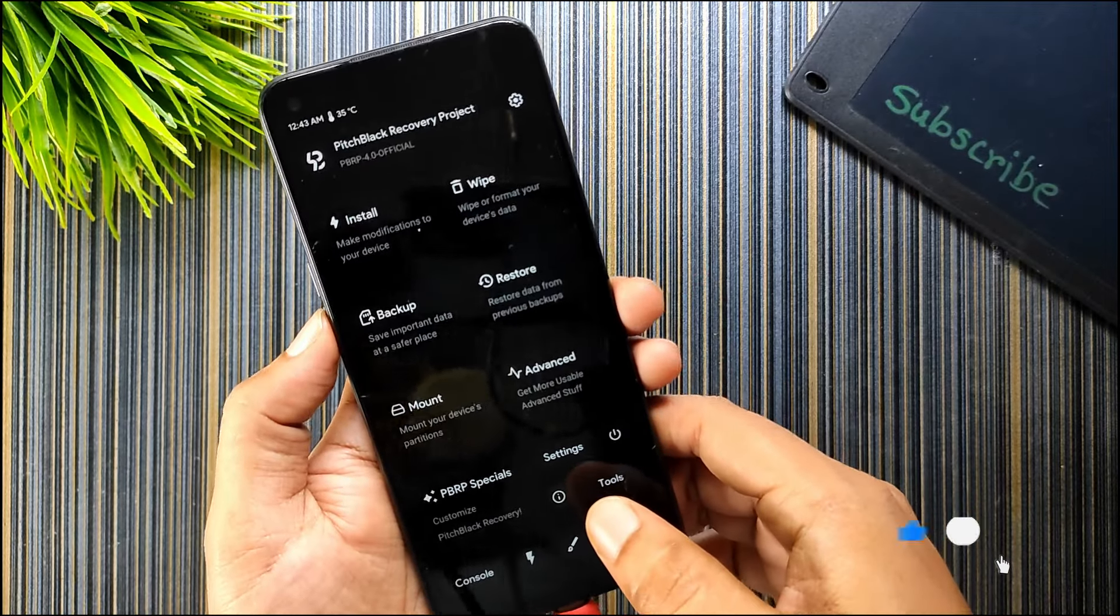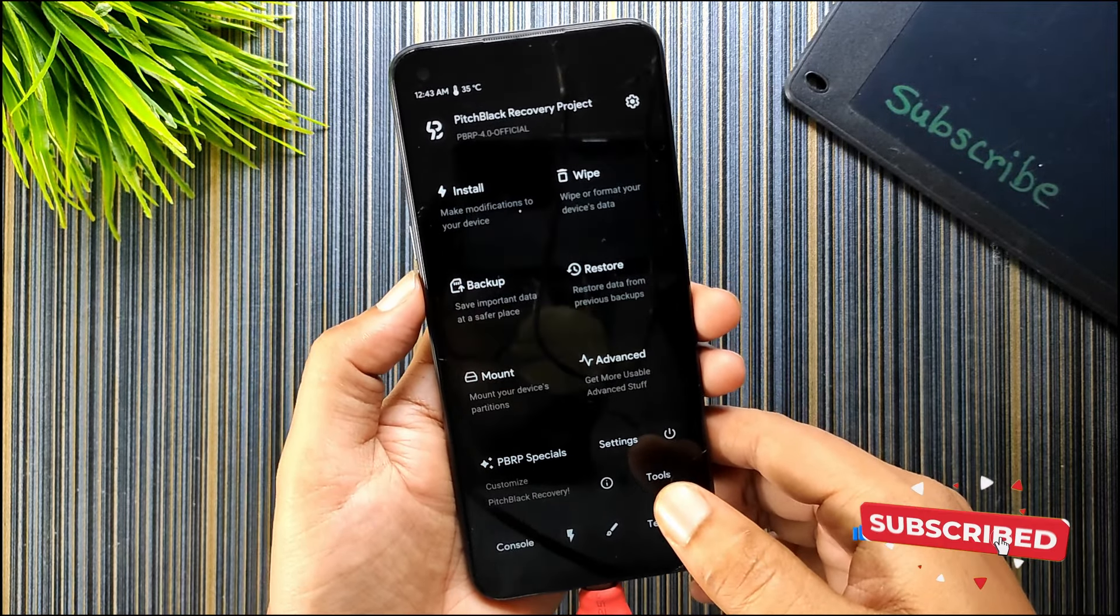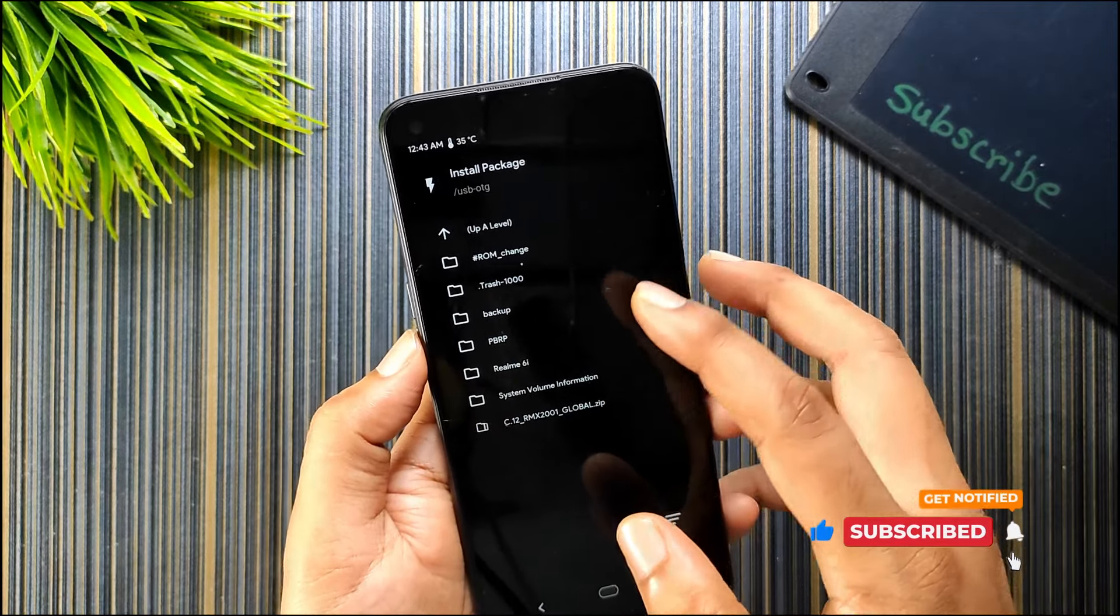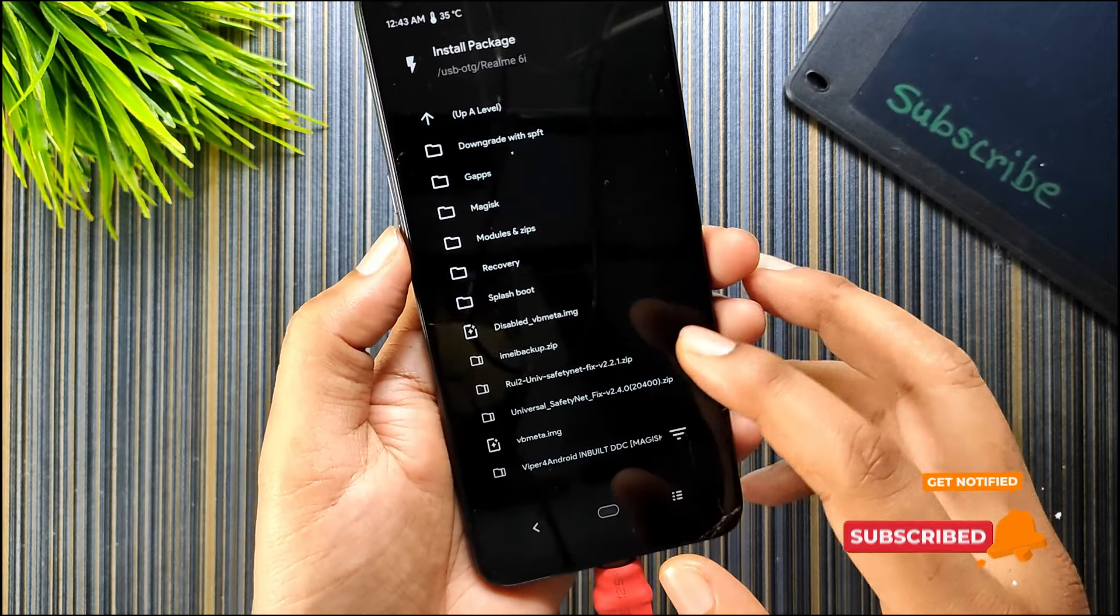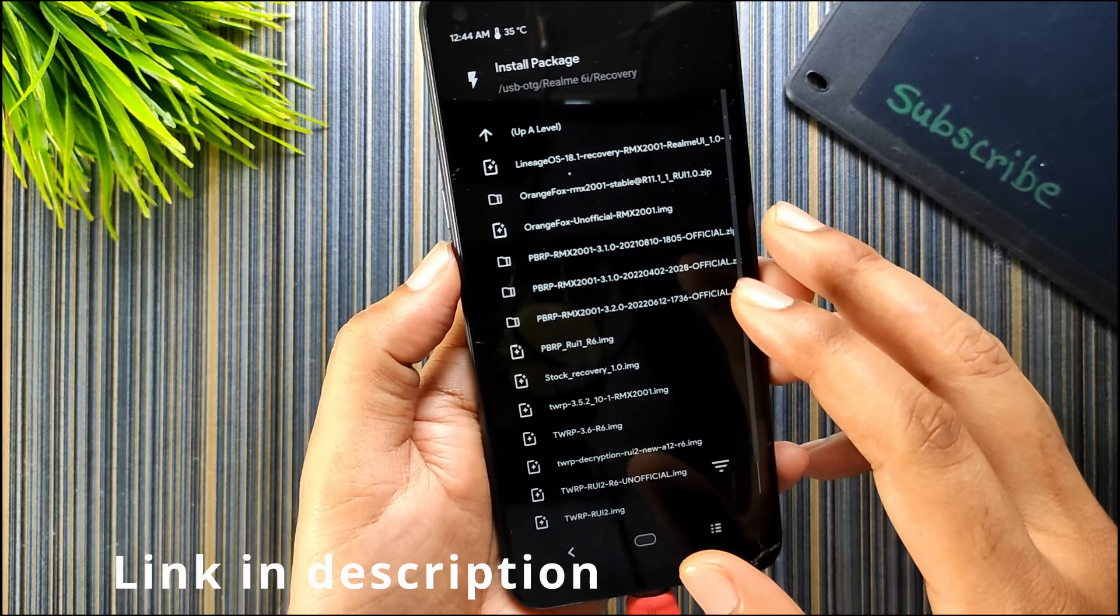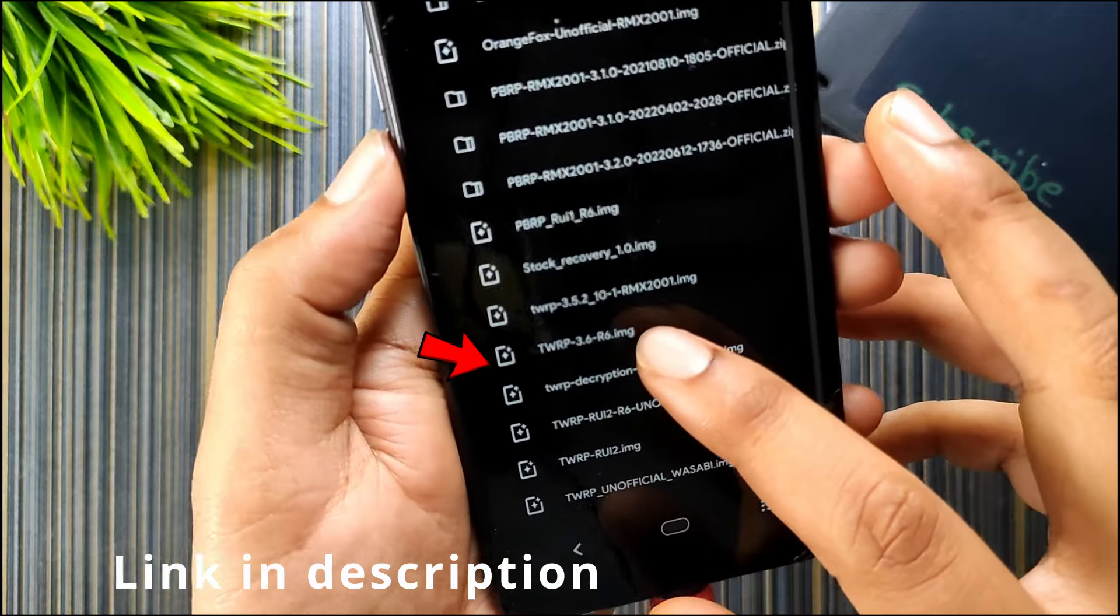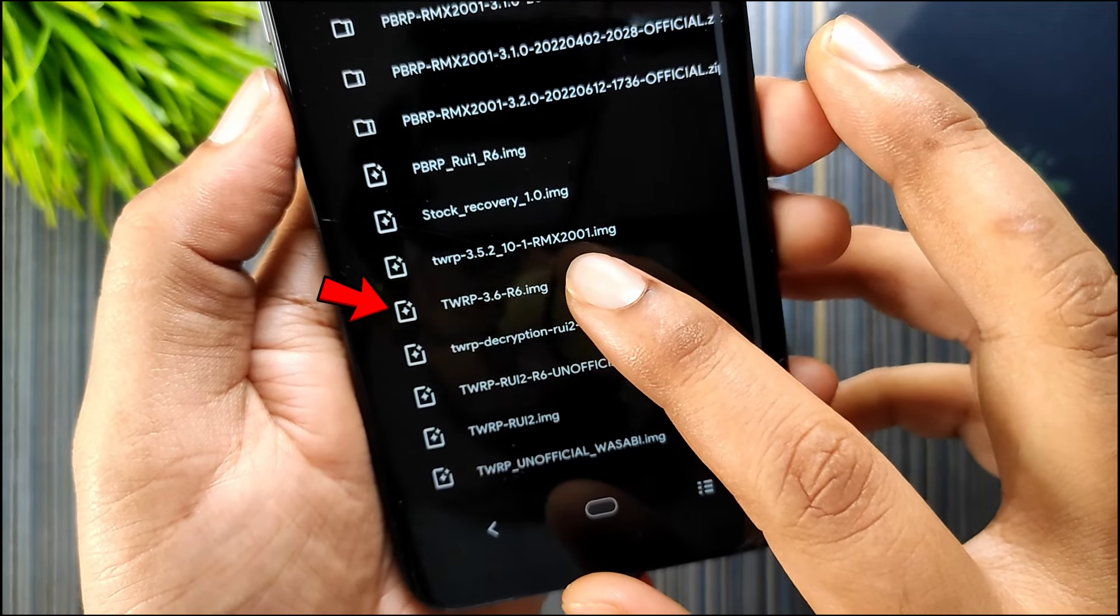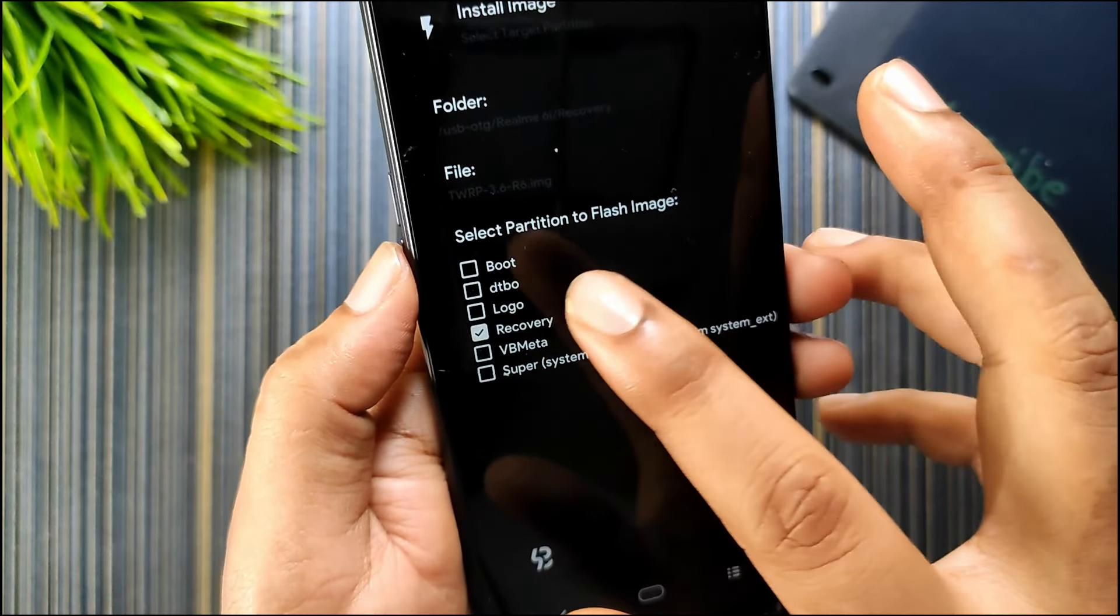I need to change the recovery. The latest recovery does not support OC flashing so I will change the recovery to the old one which is the TWRP version 3.6. Let me find that. You can see here I have TWRP 3.6 right here.